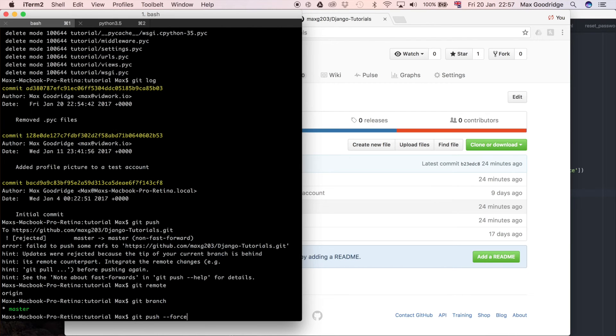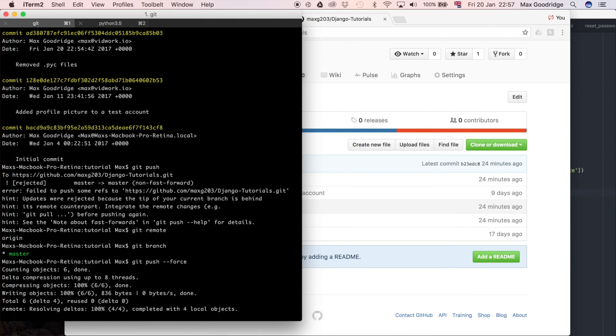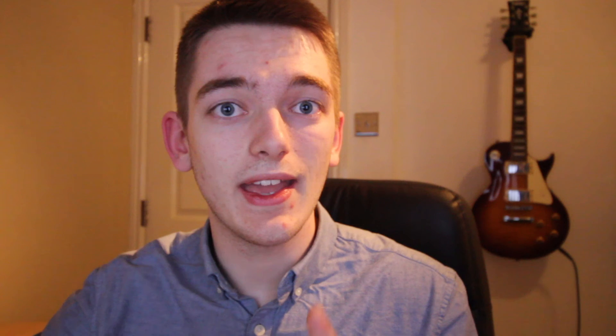Which is going to say ignoring all the changes on the remote just push it whatever happens just ignoring the remote changes. Now this is very dangerous if you have one branch like I do which is the master branch with all the source code and it's really not very recommended.